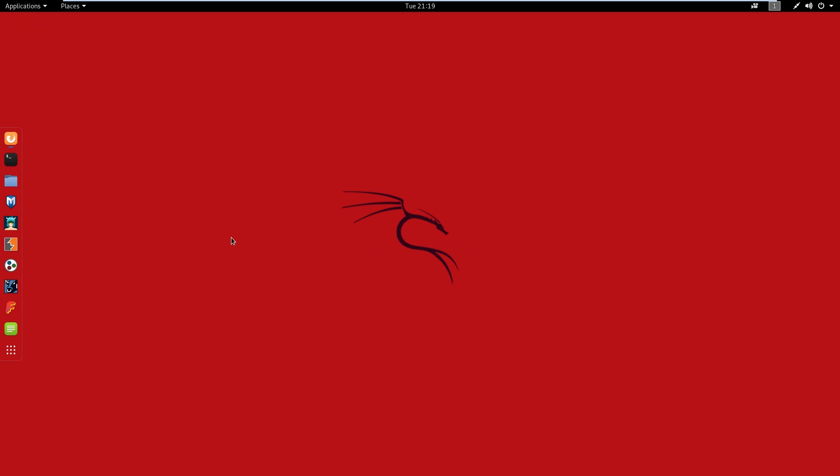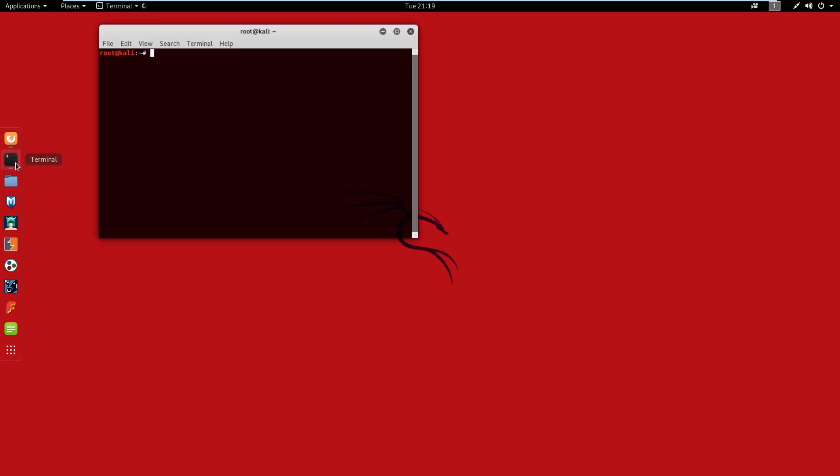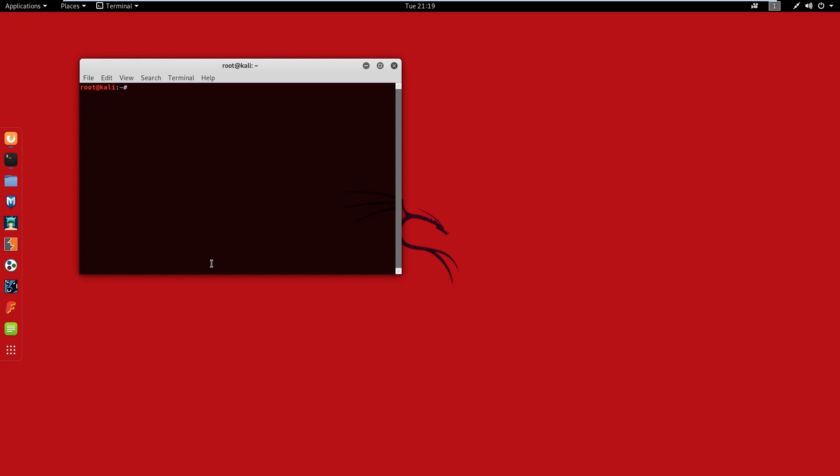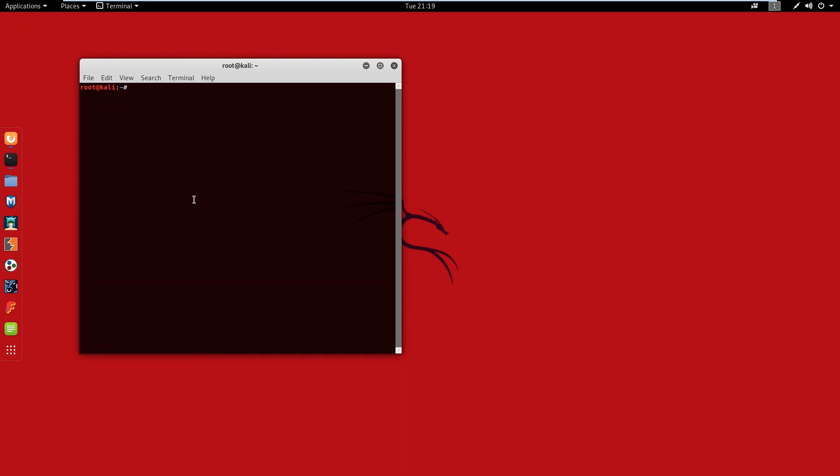If you have some type of Linux distro or Kali Linux, if you are a pen test person like myself, we're going to go ahead and do the command to download that. So you're going to open up your command line here, you're going to git clone, and discover script was created by Lee Baird. Shout out to Lee Baird.